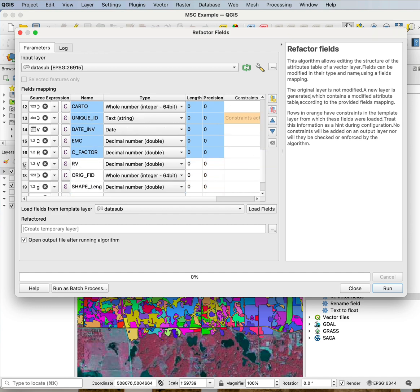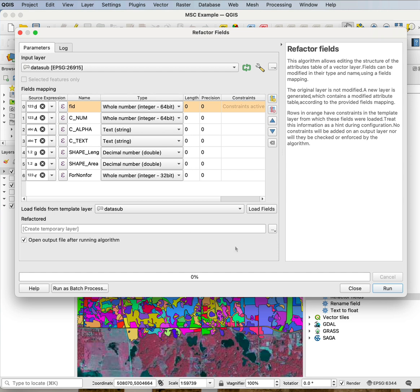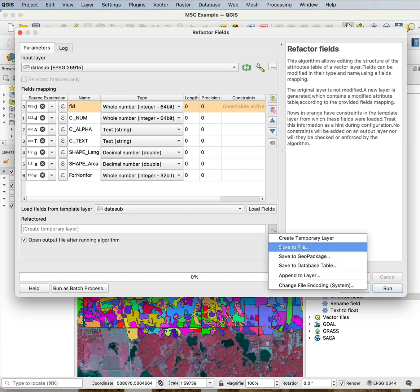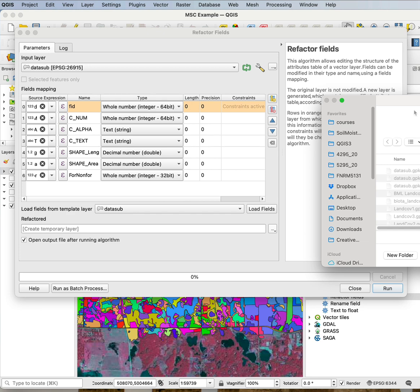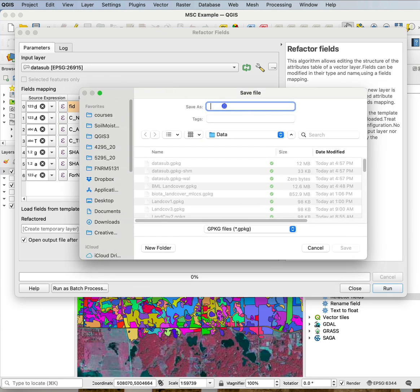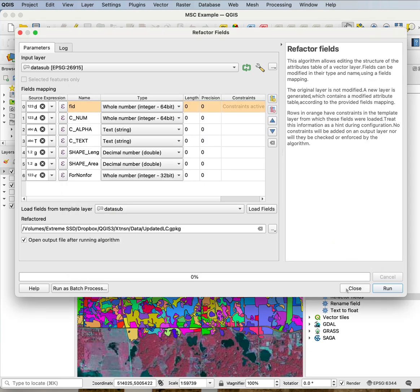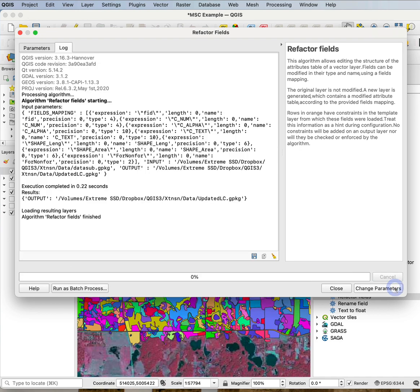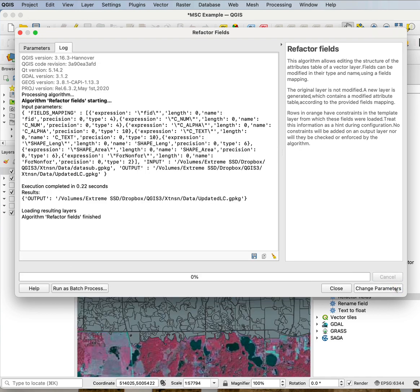So I'll go ahead and select my set, then delete them all at once and they all disappear. I can create a temporary layer or save to a file, so I'll call this my updated lc, go ahead and run that.